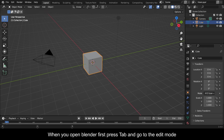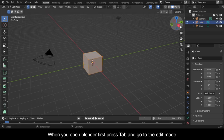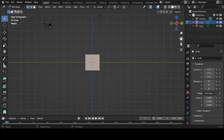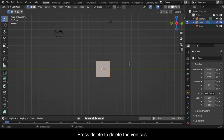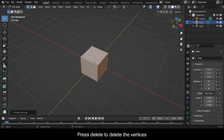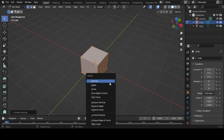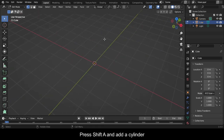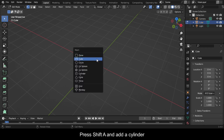When you open Blender, first press Tab and go to Edit Mode. Press Delete to delete the vertices. Press Shift A and add a cylinder.